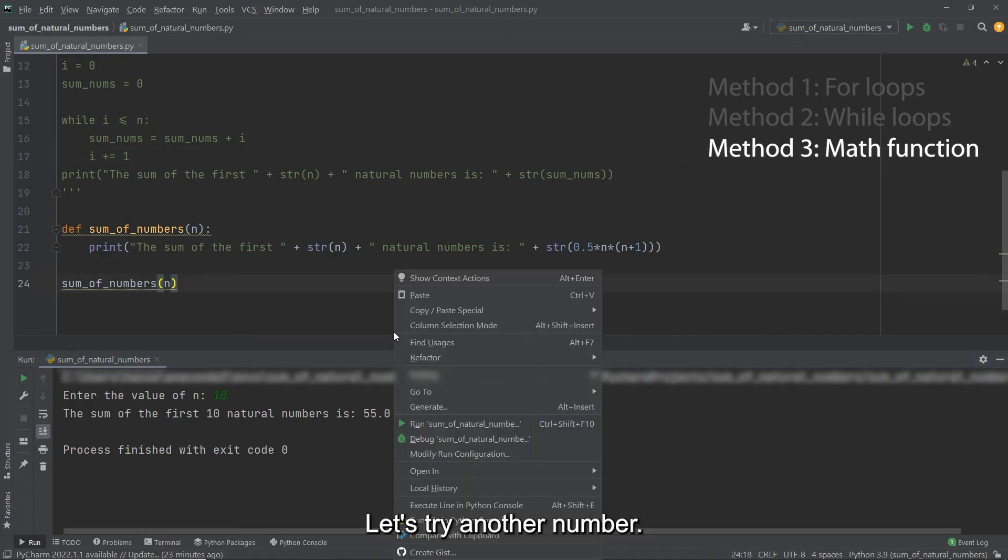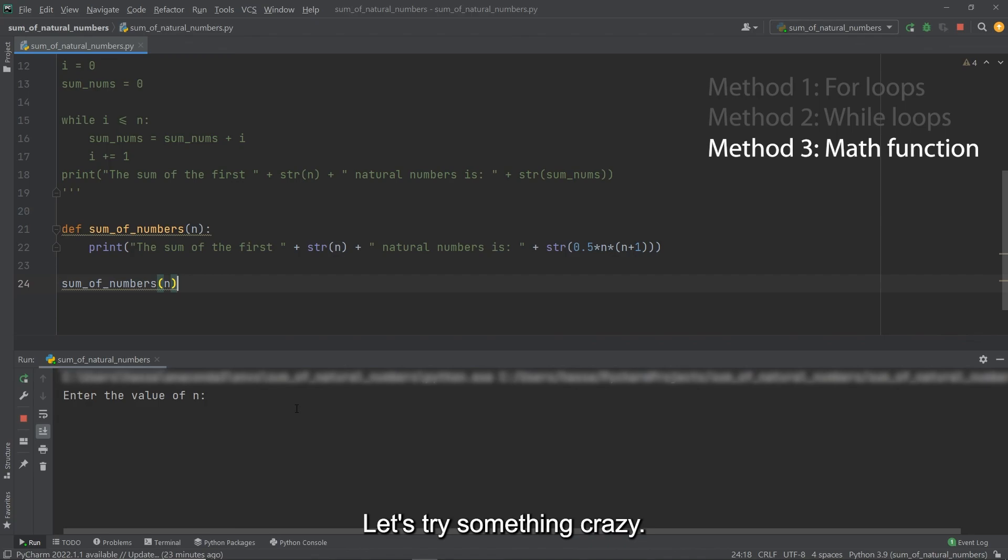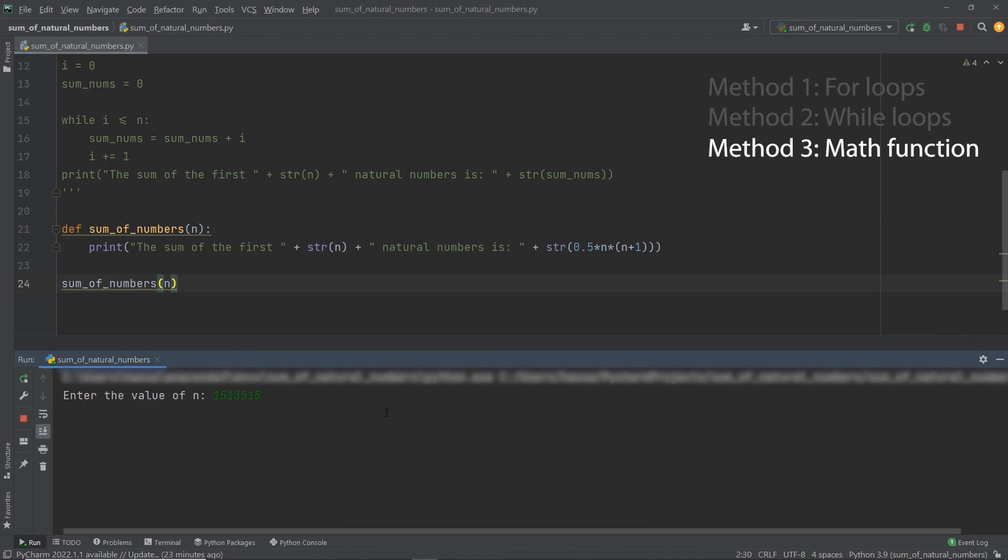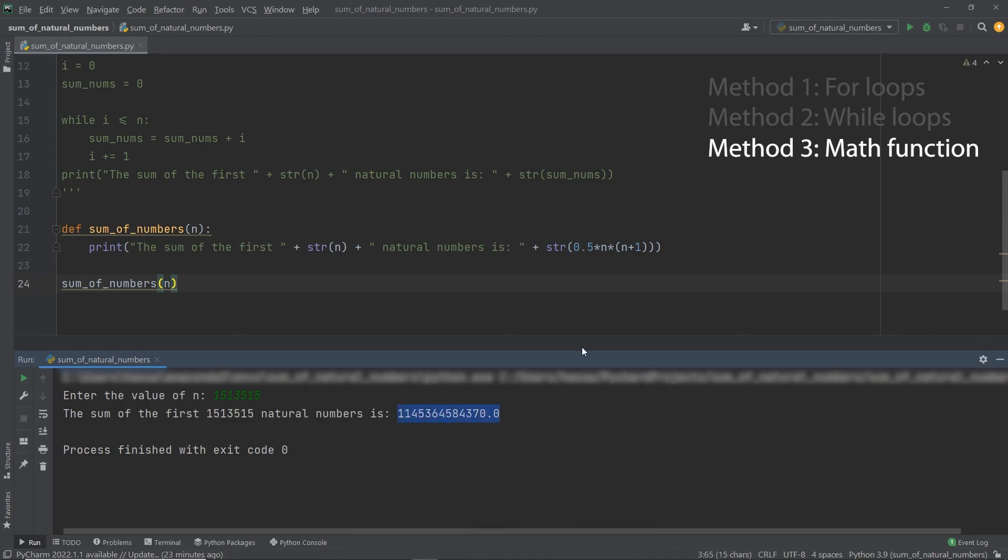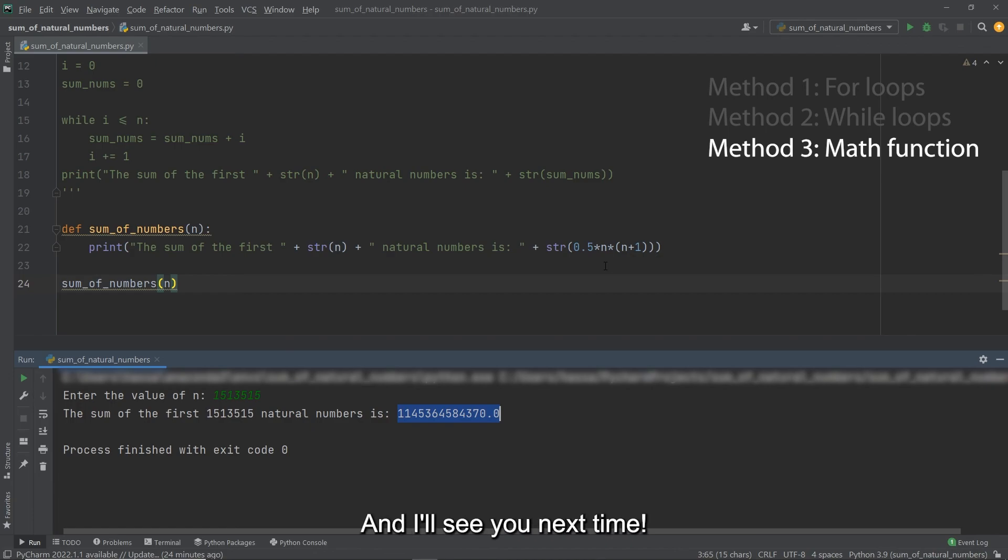Let's try another number. Let's try something crazy like, I don't know, a massive one here. Let's see how that does. And here we go. It's found the sum for us practically within a second. All right, so that's that. Thanks very much. And I'll see you next time.